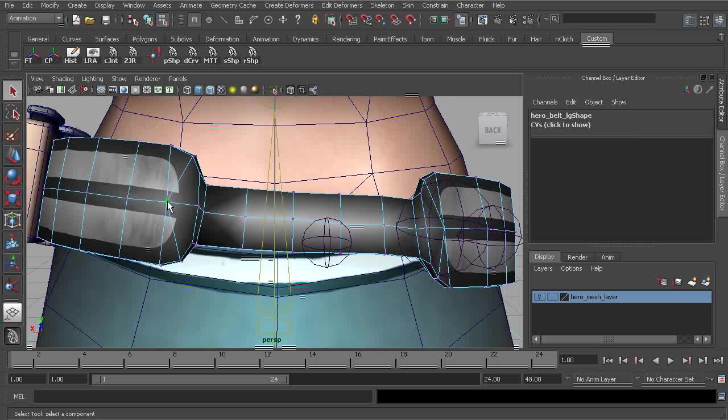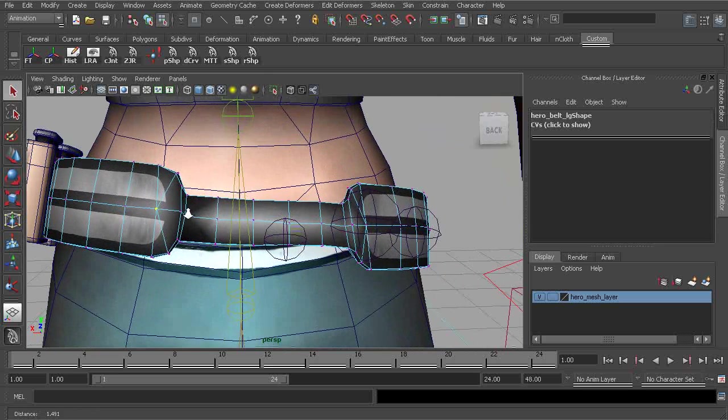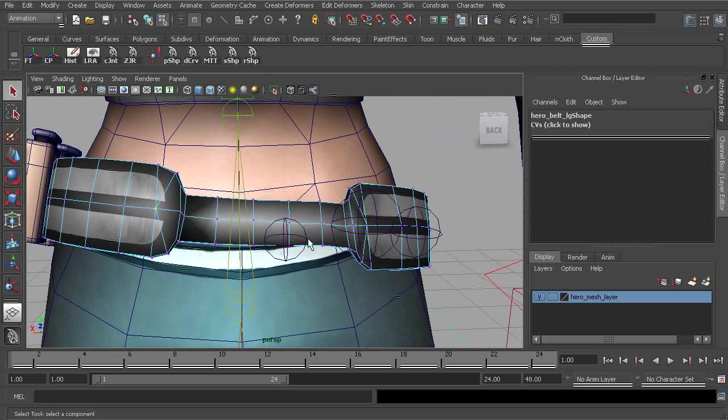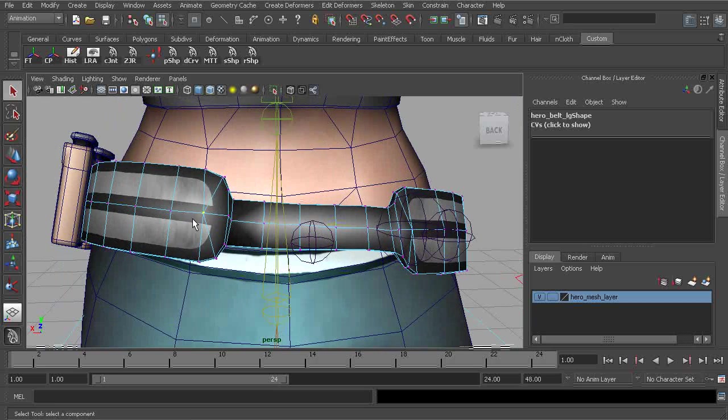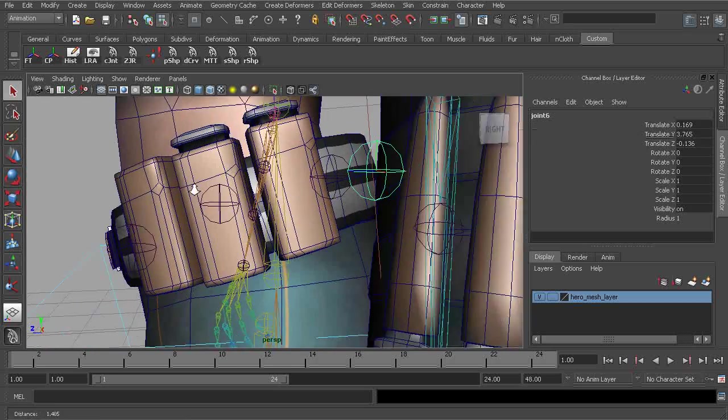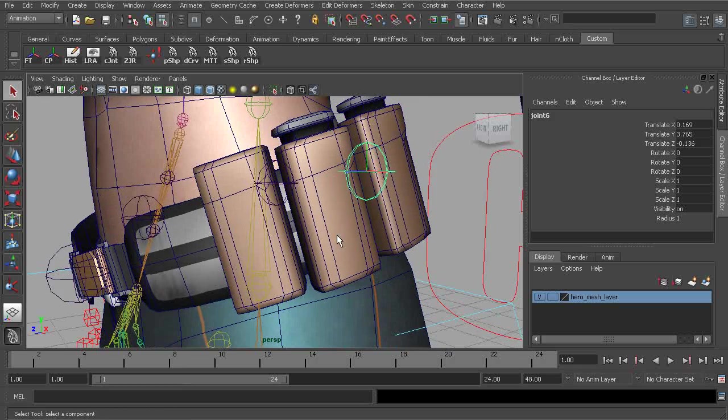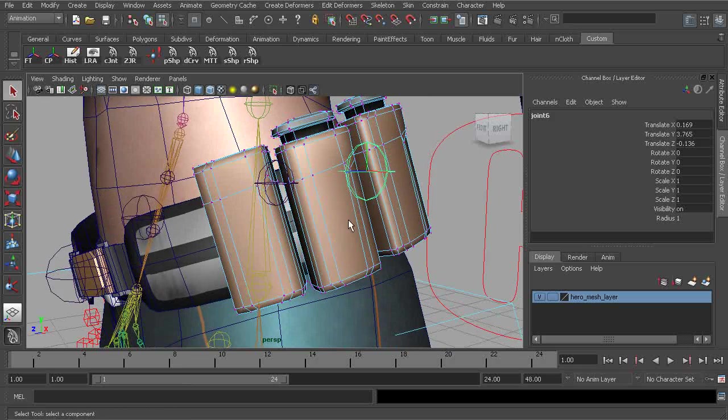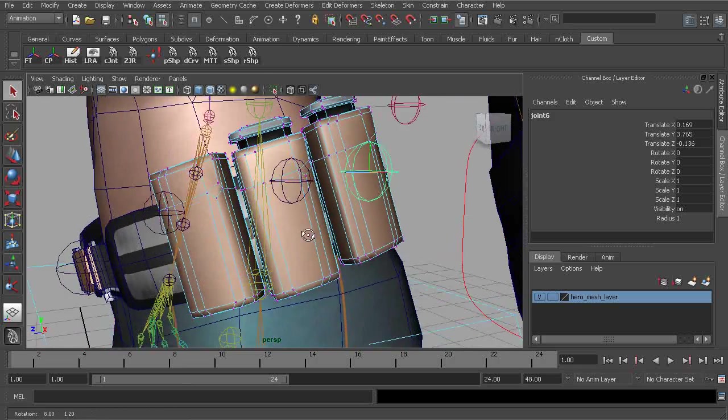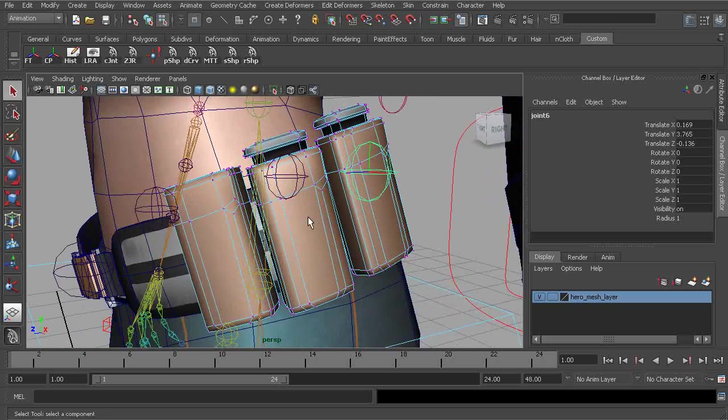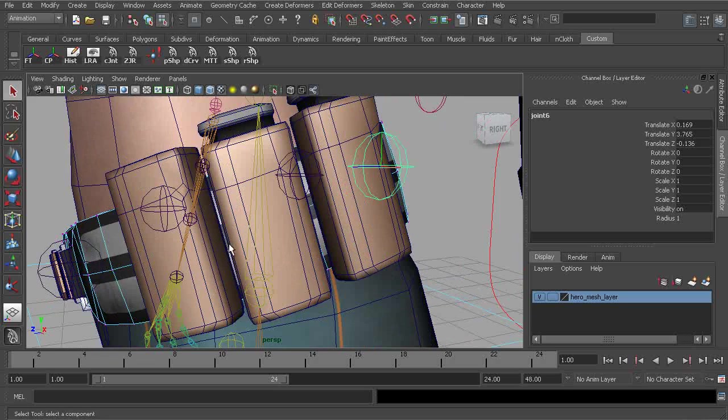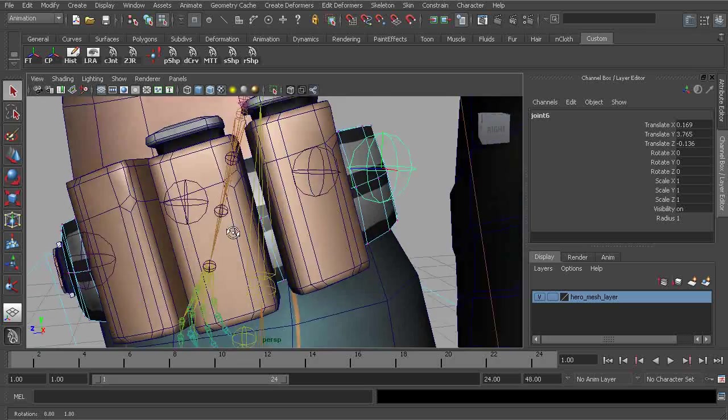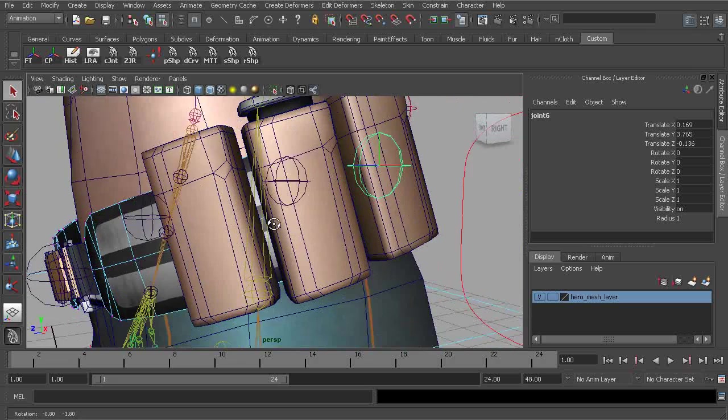And now we'll do the exact same thing but this time for the left half. Let's go ahead and create a joint. We know that this clip casing, of course, should be rigid. So that's actually going to be pretty easy to skin.